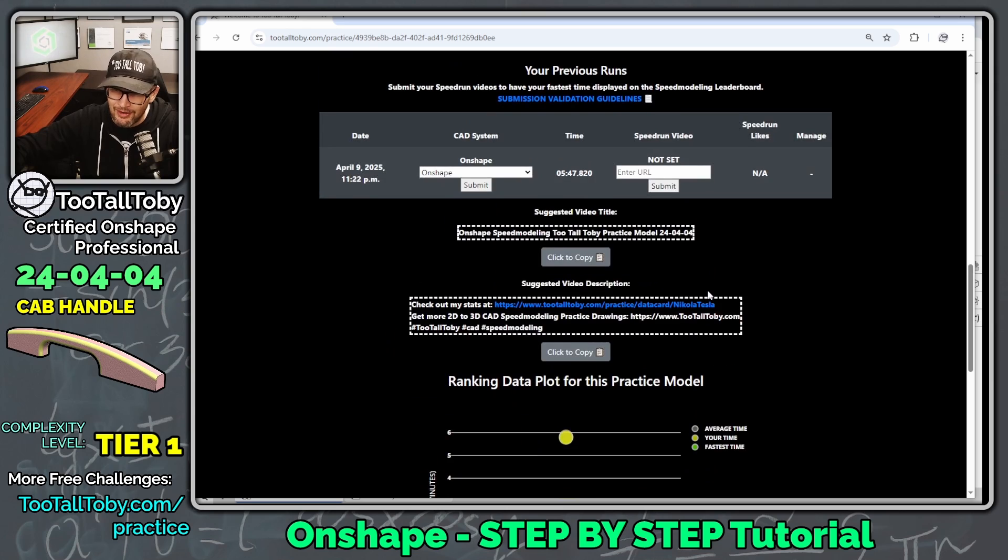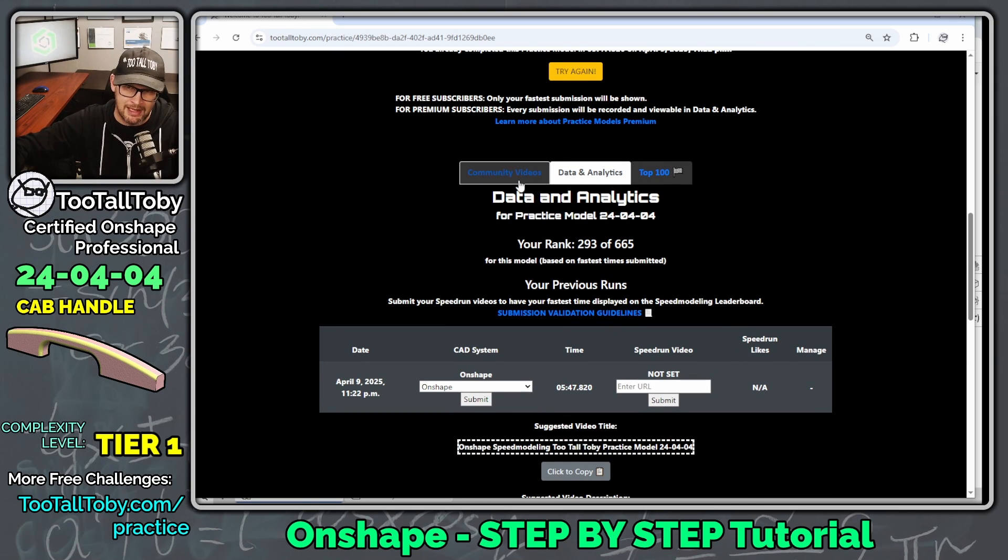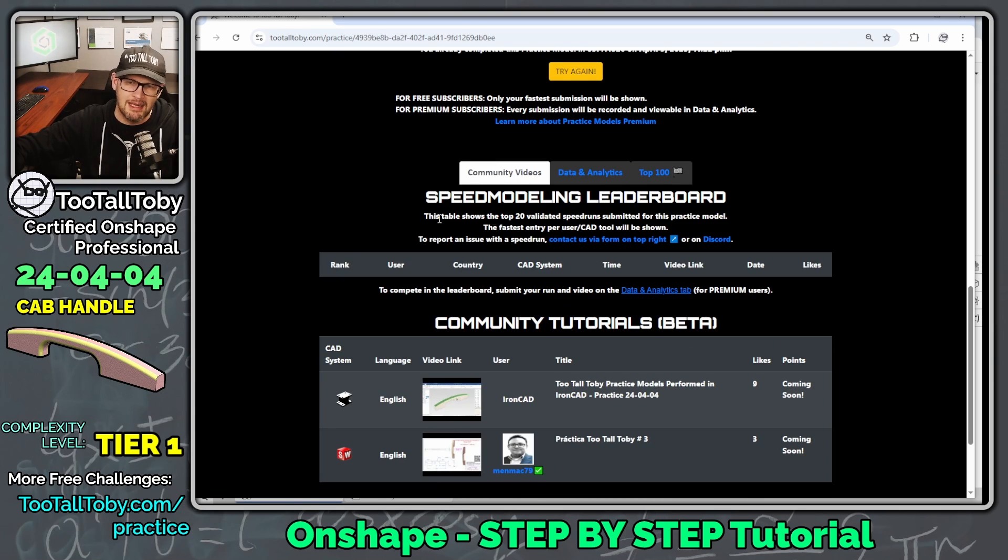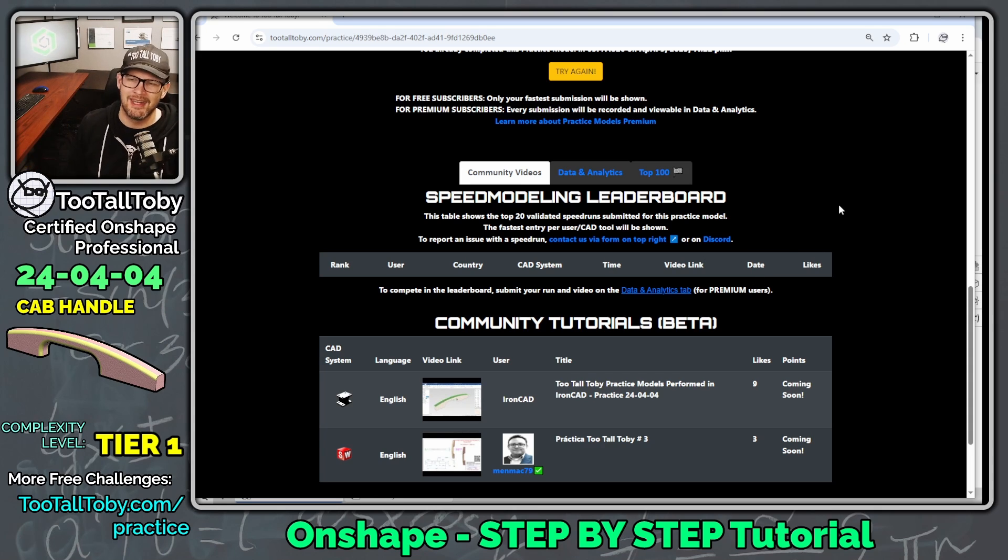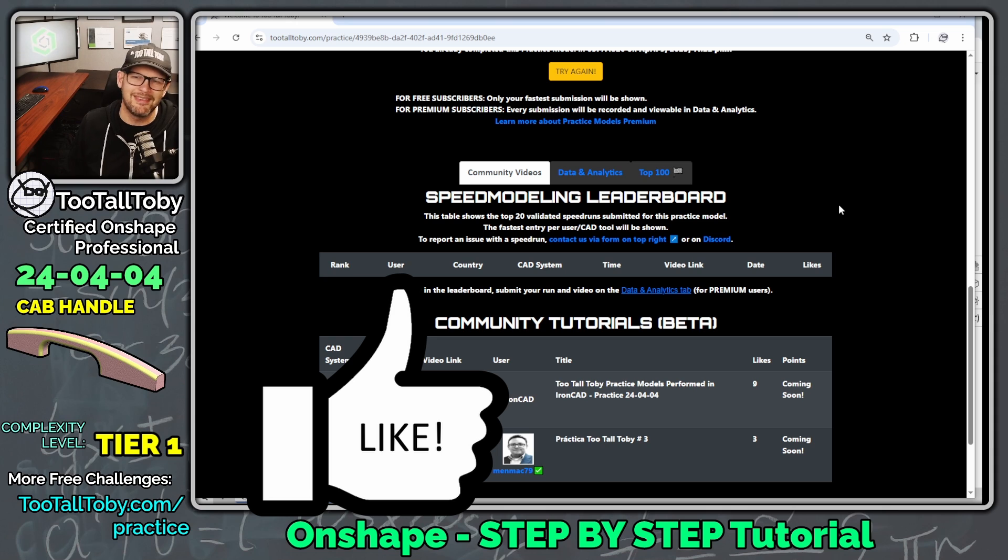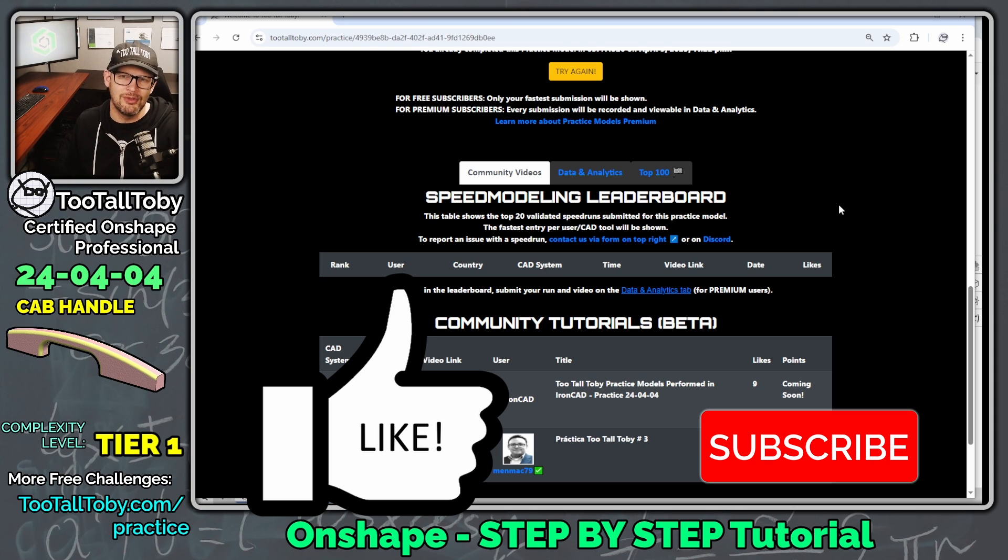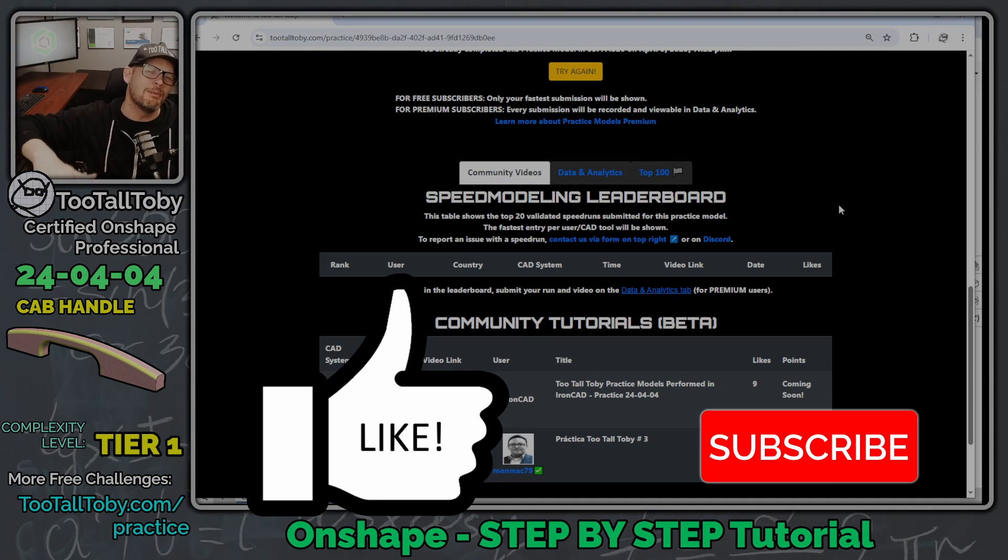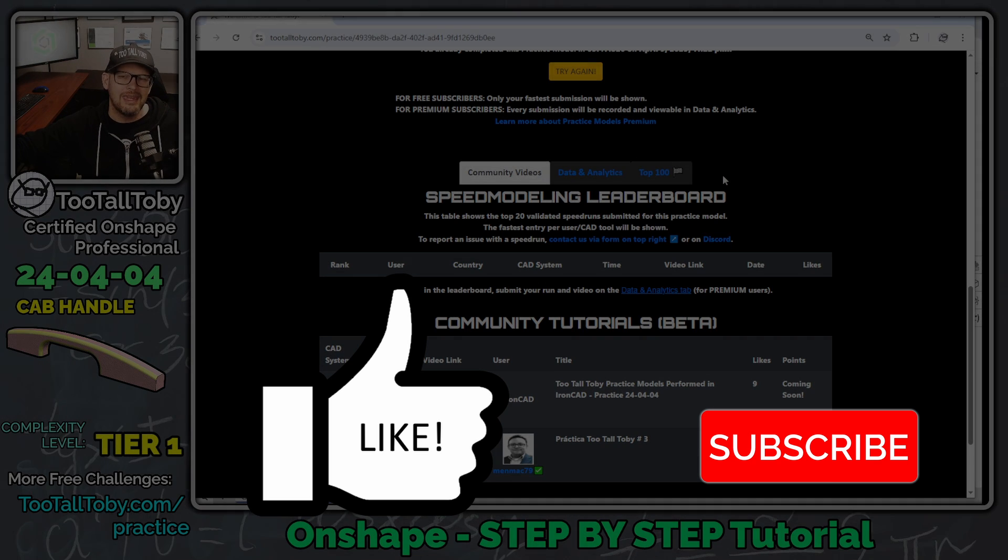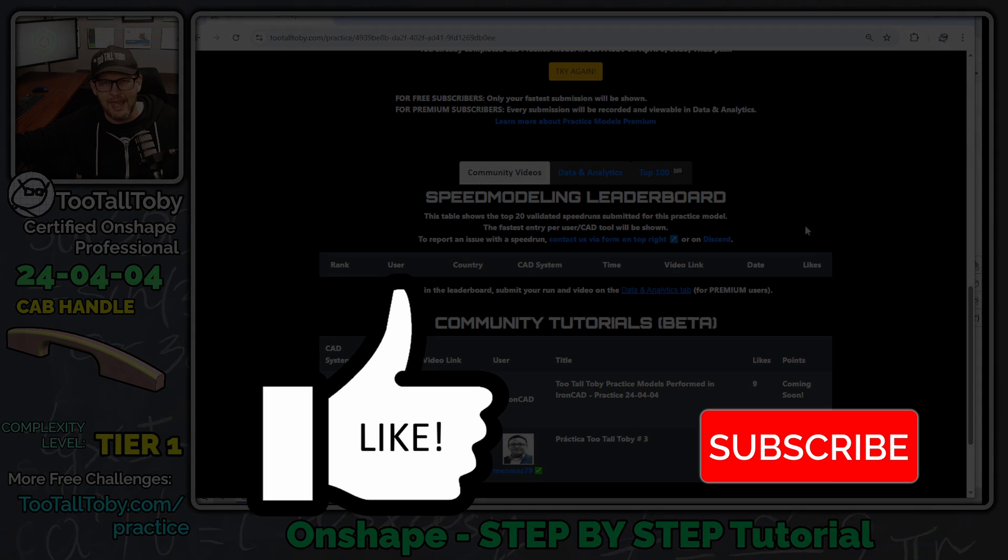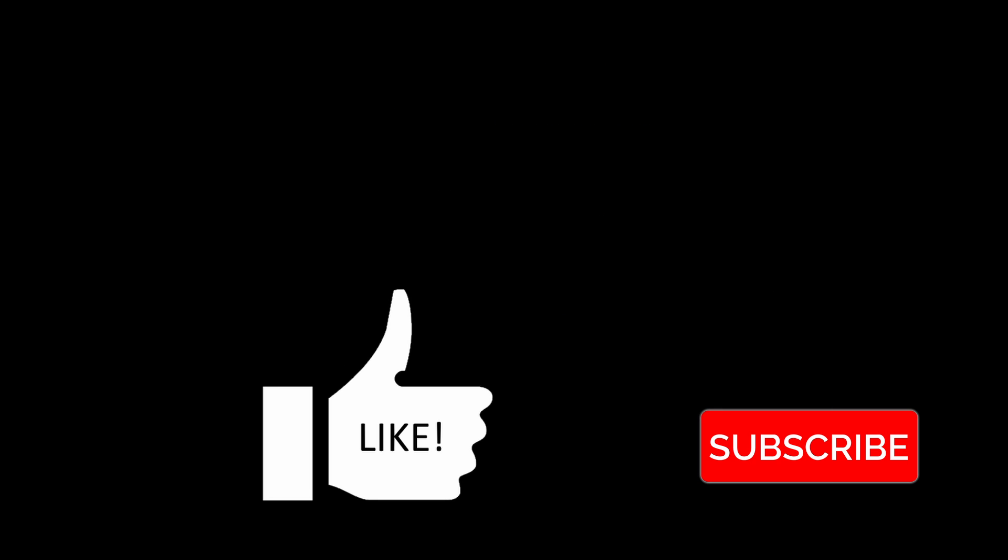And so I think I'm pretty satisfied with that. Of course, if I wanted to, I could come back and try to speed run it and maybe end up on the speed modeling leaderboard. But I think I'll save that challenge for another day. I think for today, I'm very happy with these results, and I hope you guys have enjoyed this tutorial. If you have, be sure to hit the like button on this video. Be sure to subscribe to the channel, and I will see everyone in the next Onshape step-by-step tutorial. See you, everybody.